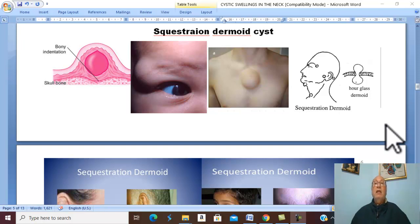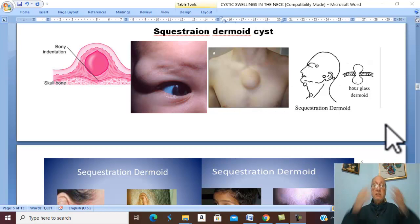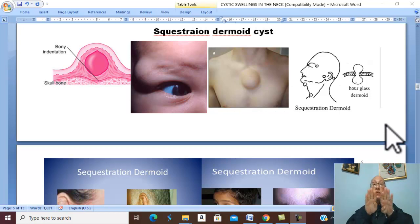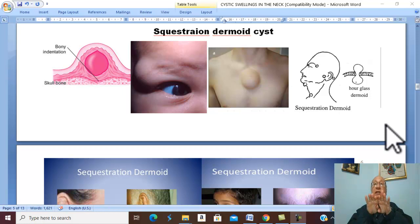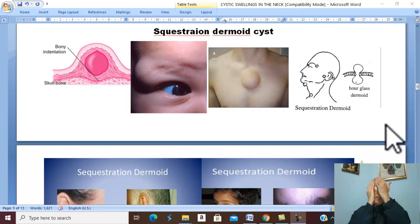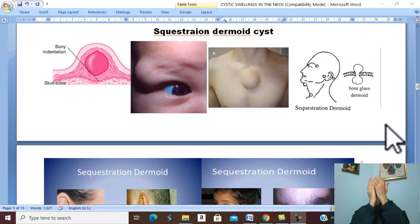Sequestration Dermoid Cyst. What is the etiology of Sequestration Dermoid Cyst? During intra-uterine fetal life, the skin is formed of parts fused together. Sequestration Dermoid Cyst is a congenital cyst due to sequestrated cells that fall at the site of skin fusion. During skin fusion, some epithelial cells become sequestrated in the subcutaneous tissue and the skin closes over these cells.